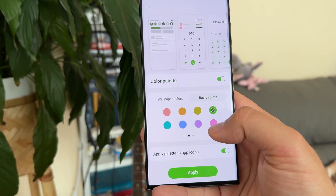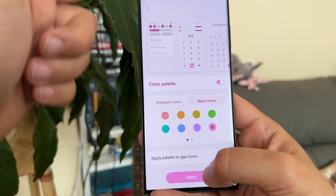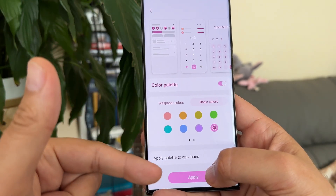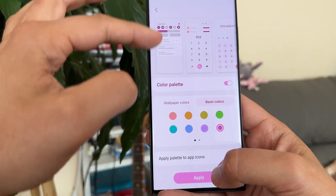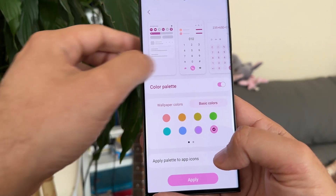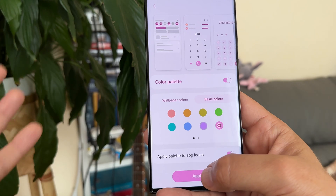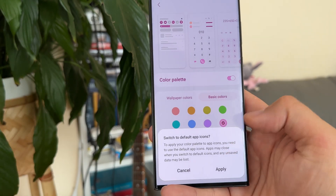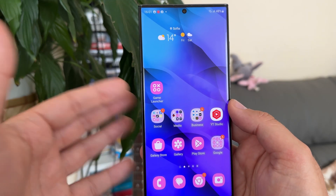You also have the option to apply a palette to app icons. I'm going to choose one and apply the whole color palette to everything on the screen so you can see all the elements — the dialer and the quick toggles. That looks quite fine, so I'll press apply.